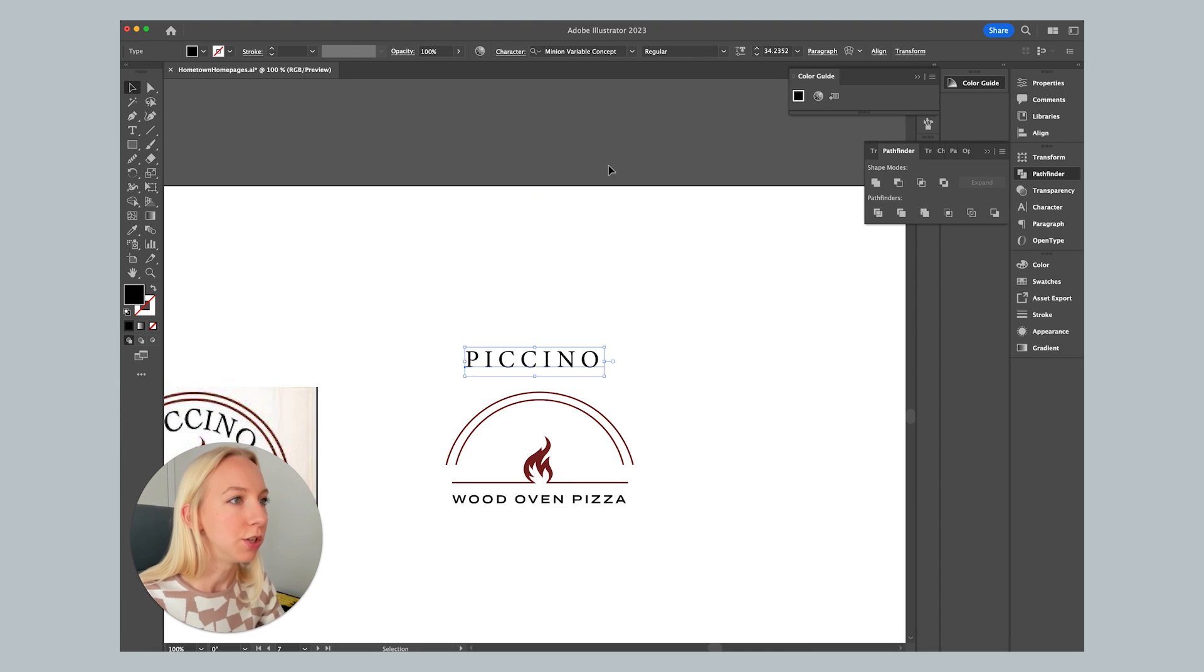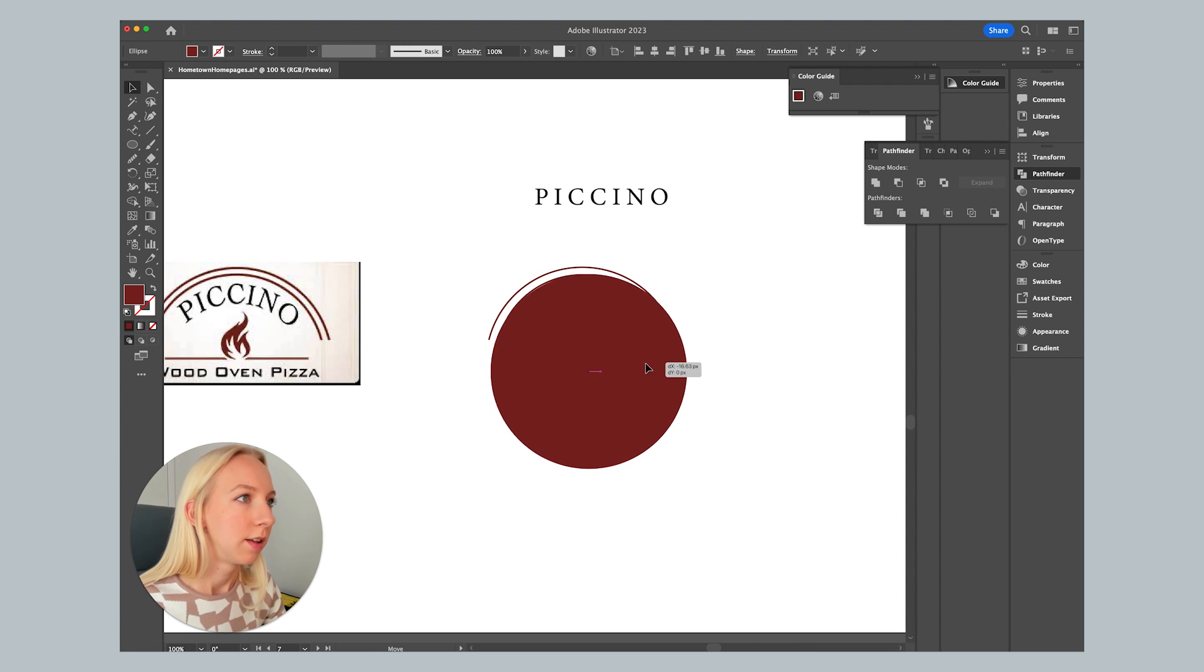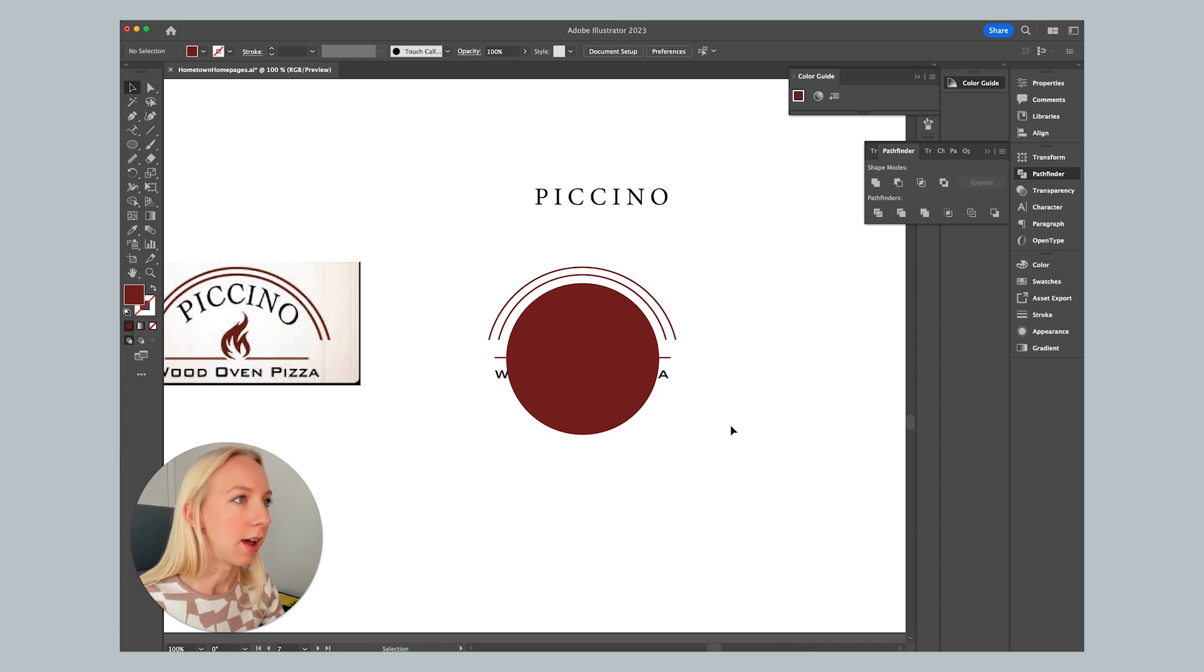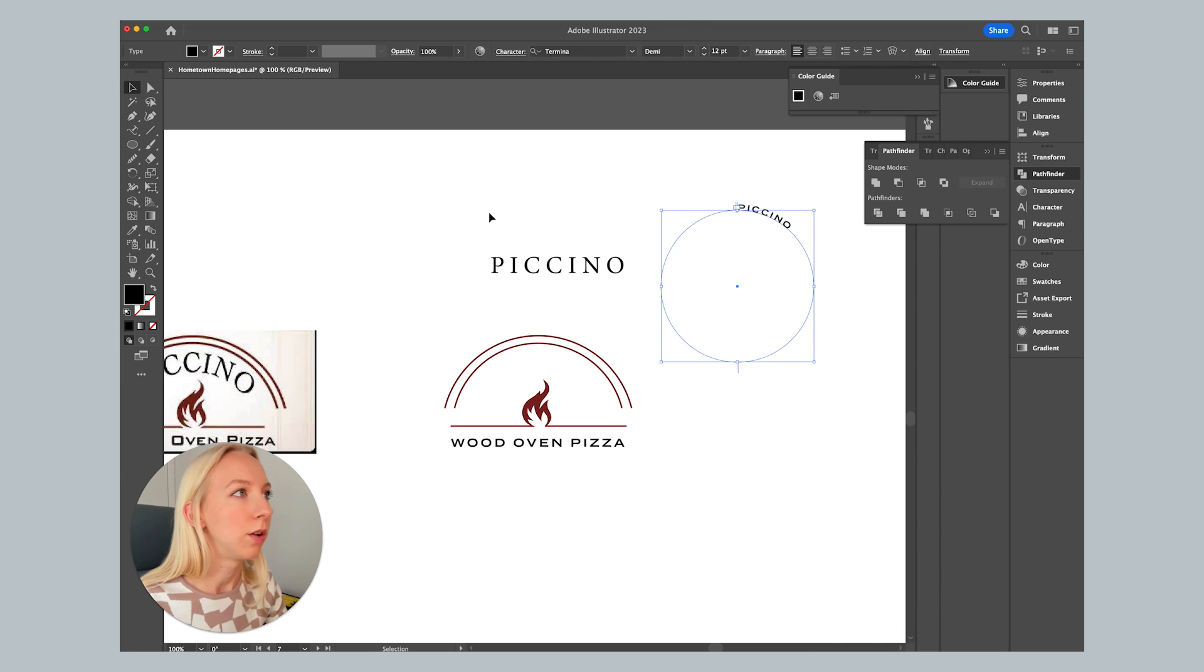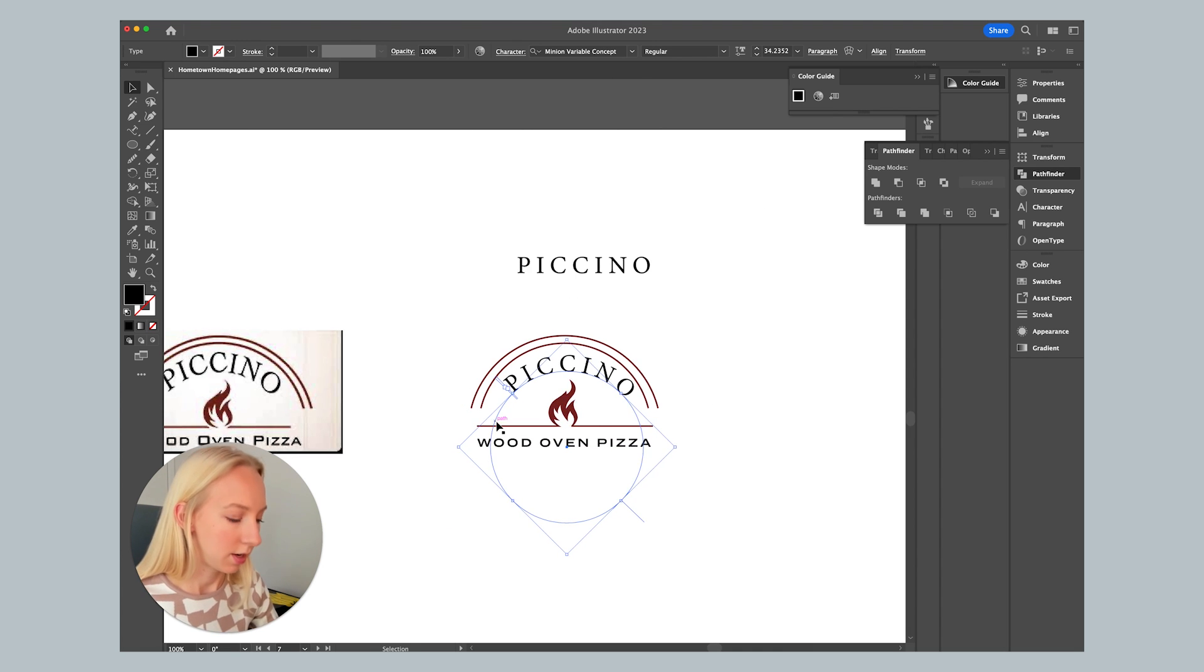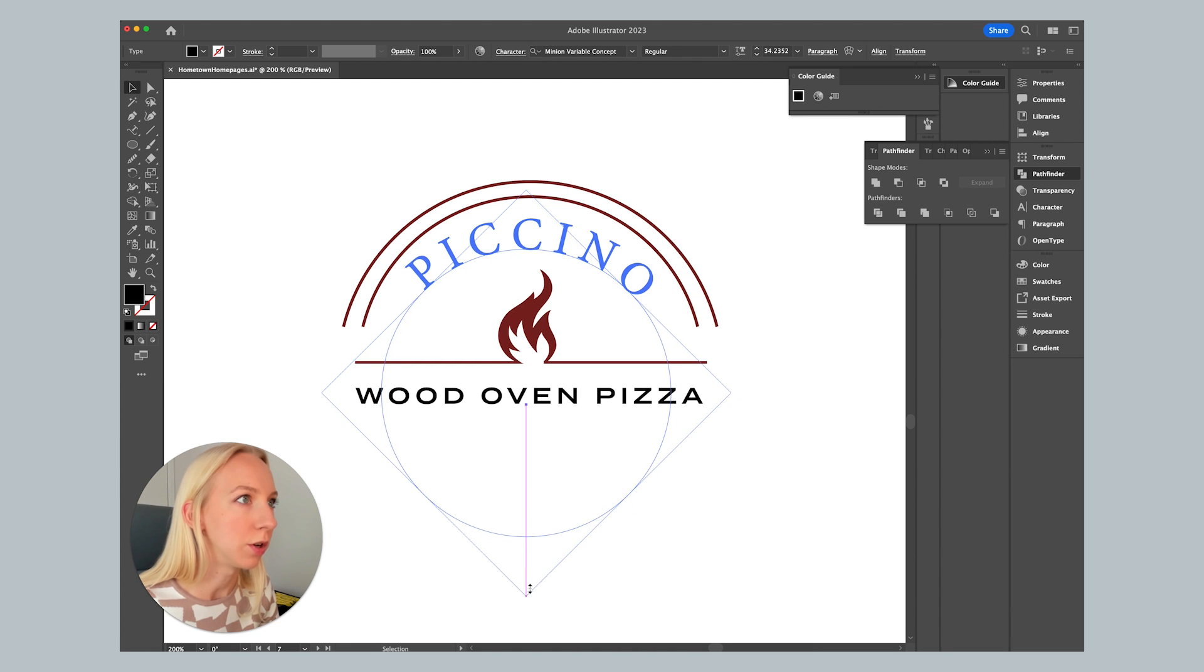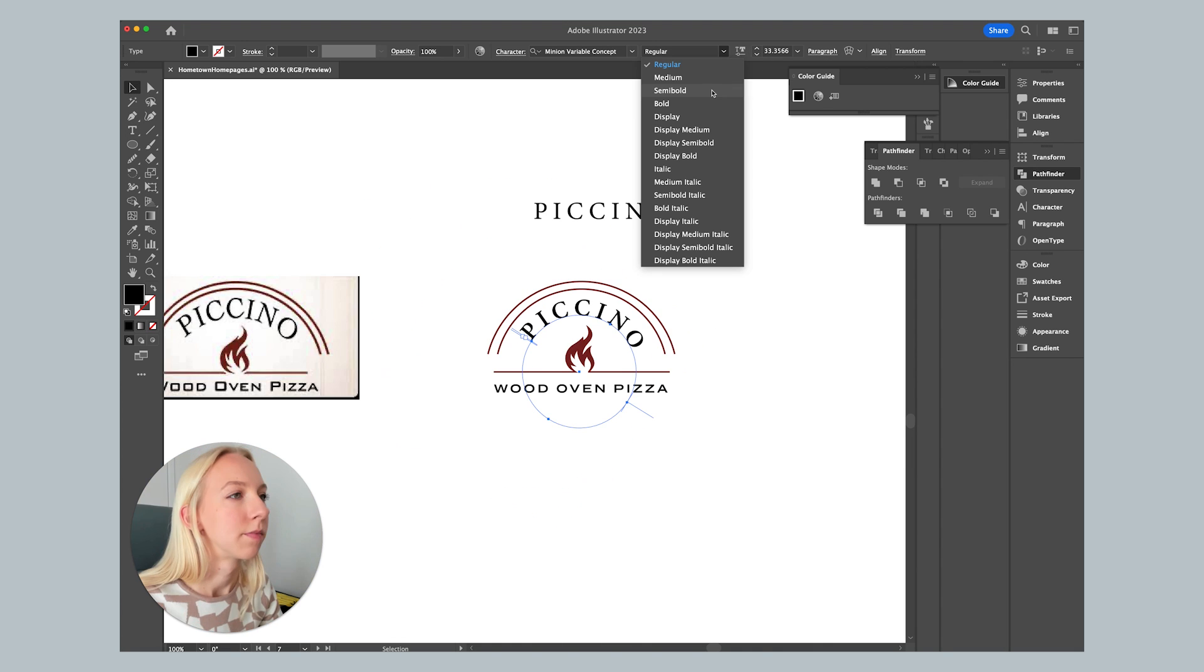So in order to do that, I'm actually going to use type on a path. So I am going to recreate this circle here and I'm going to make it so that the size would fit nicely inside this. Then I'm going to go type on a path Piccino and we want to sample that exact font. Then let's make sure that we have it centered. And it looks like it's not quite on the right path. So I think we want to make the circle a bit smaller, but make the text a bit bigger. Scooch it around a bit.